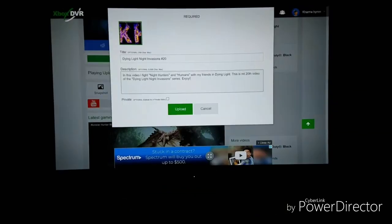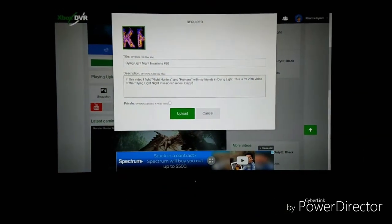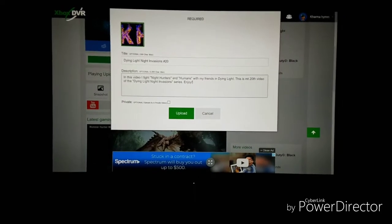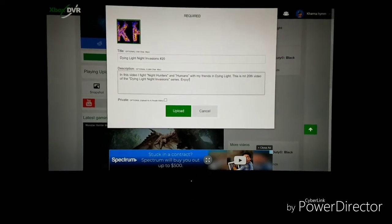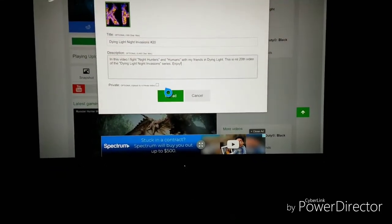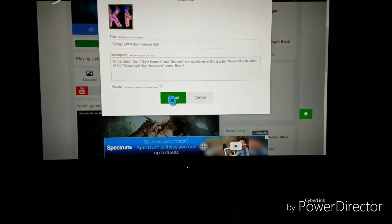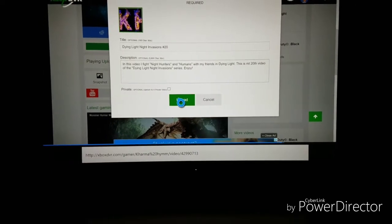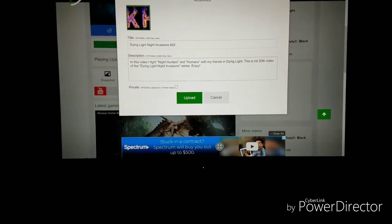And that is literally it guys. It's straightforward. Go ahead and upload the video. And in just a little bit you'll see your Xbox video being uploaded.